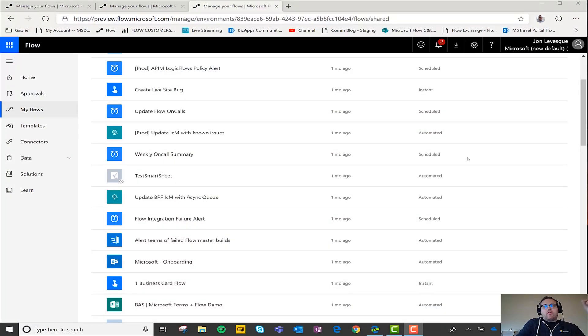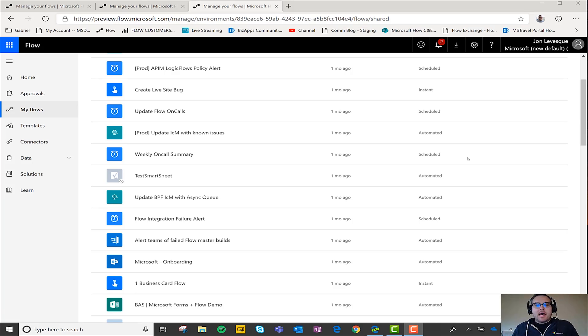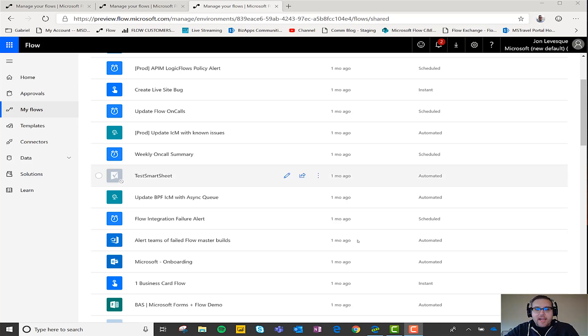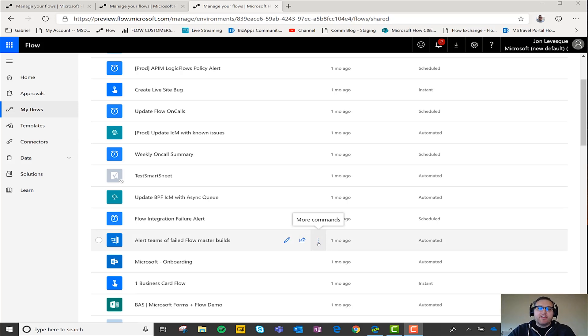All right, so another way to share flows as mentioned is Send a Copy. Send a Copy is a fairly new action and what it does is it basically provides an instant template for one other person of an exact duplicate of your flow.